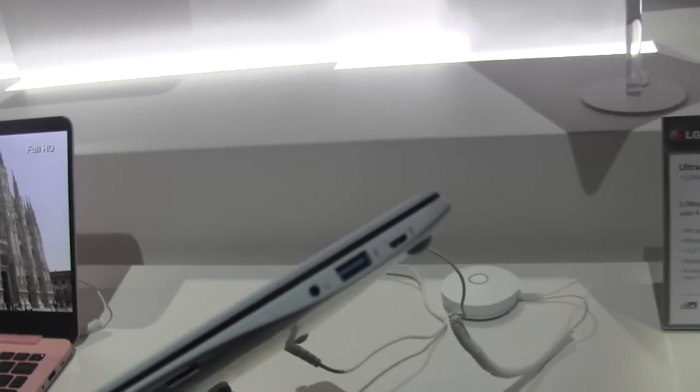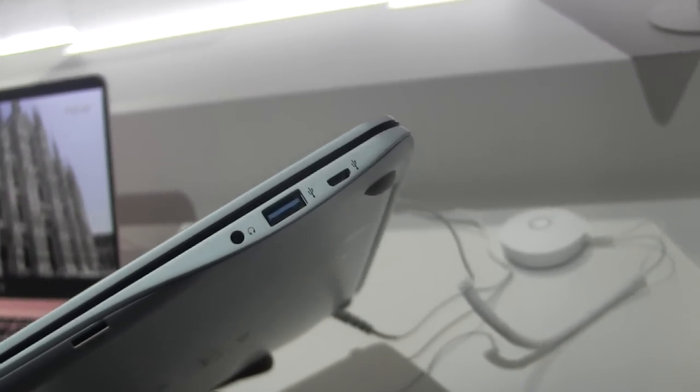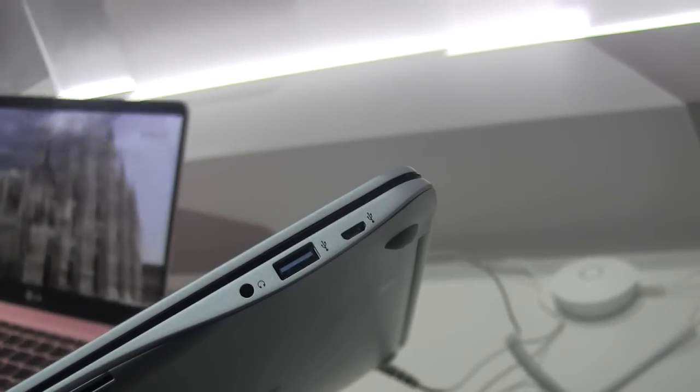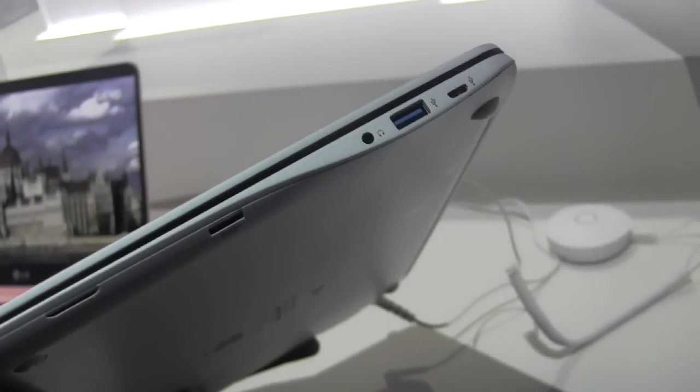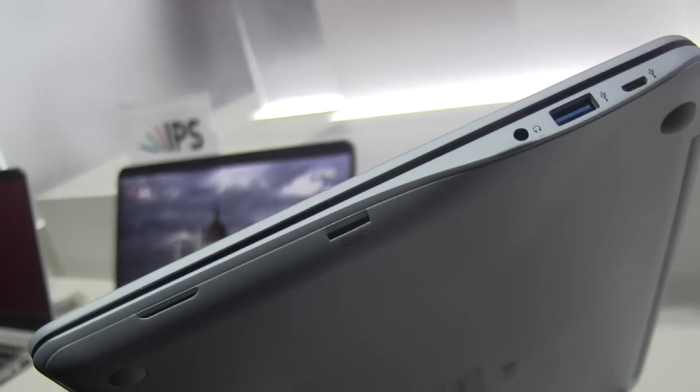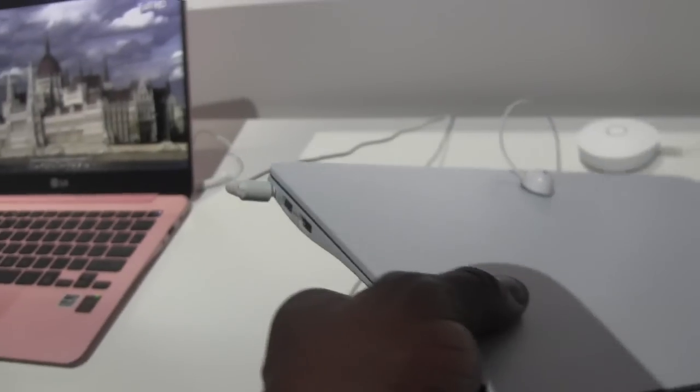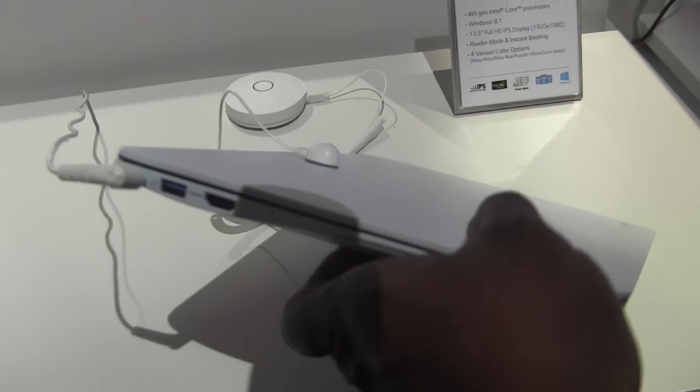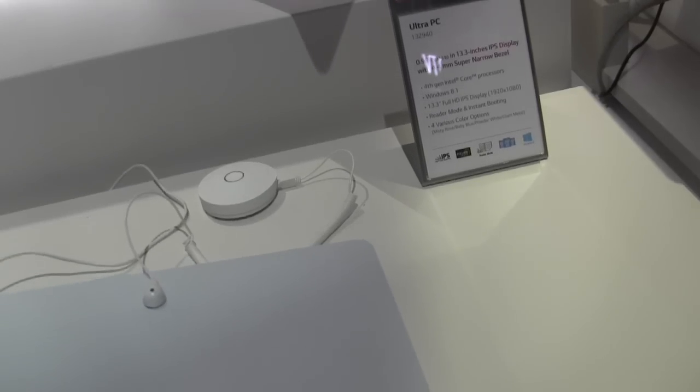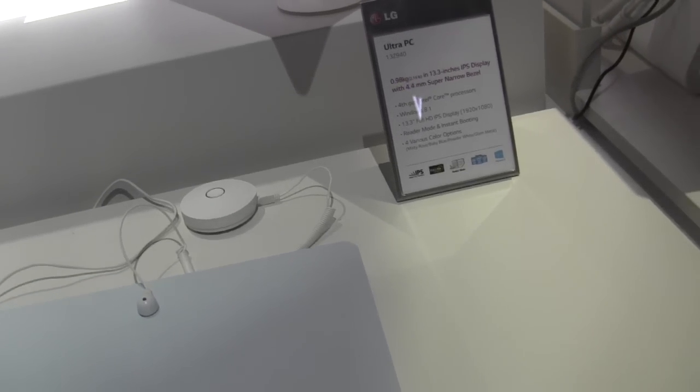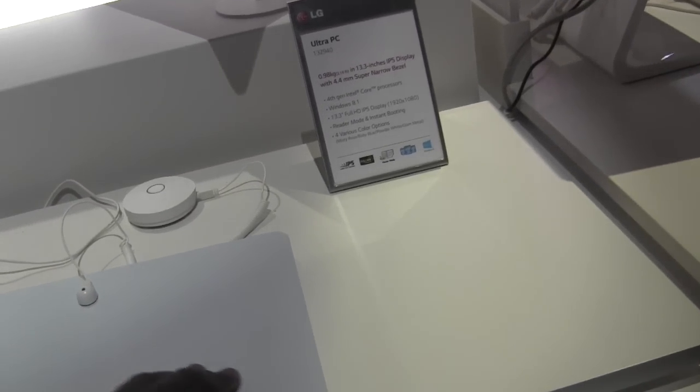In terms of ports you've got USB 3.0 on the side, also a mini USB 2.0 headphone jack. You have your micro SD card slot and then on the other side you've got HDMI and USB 3.0. So you've got two USB 3.0 ports and one HDMI port.